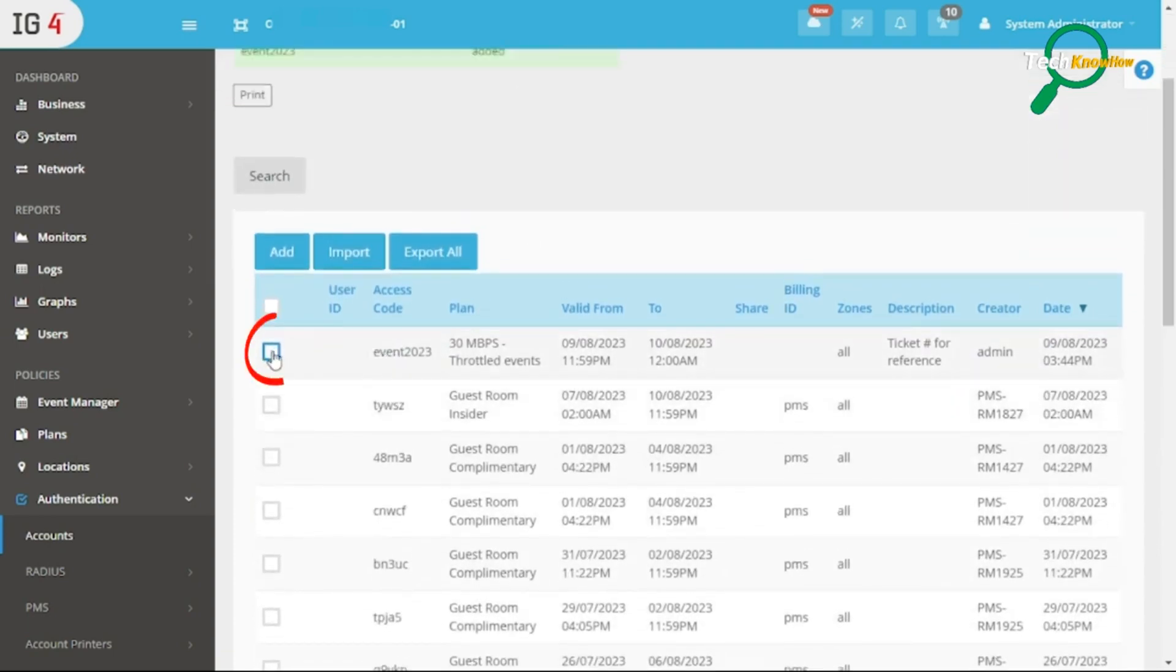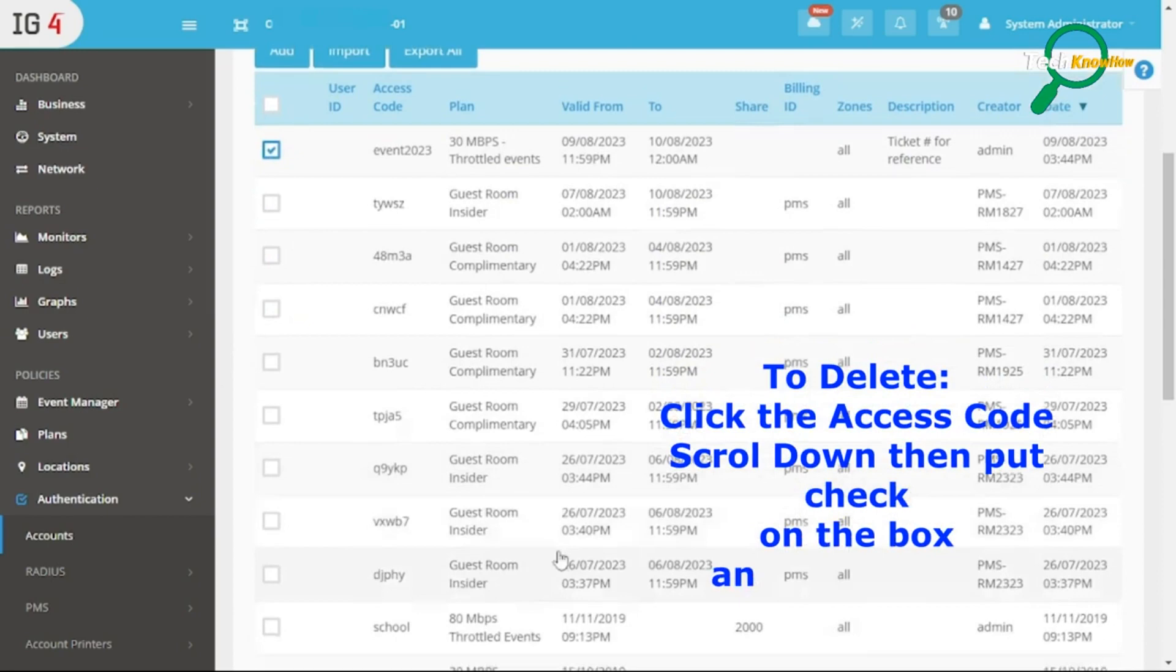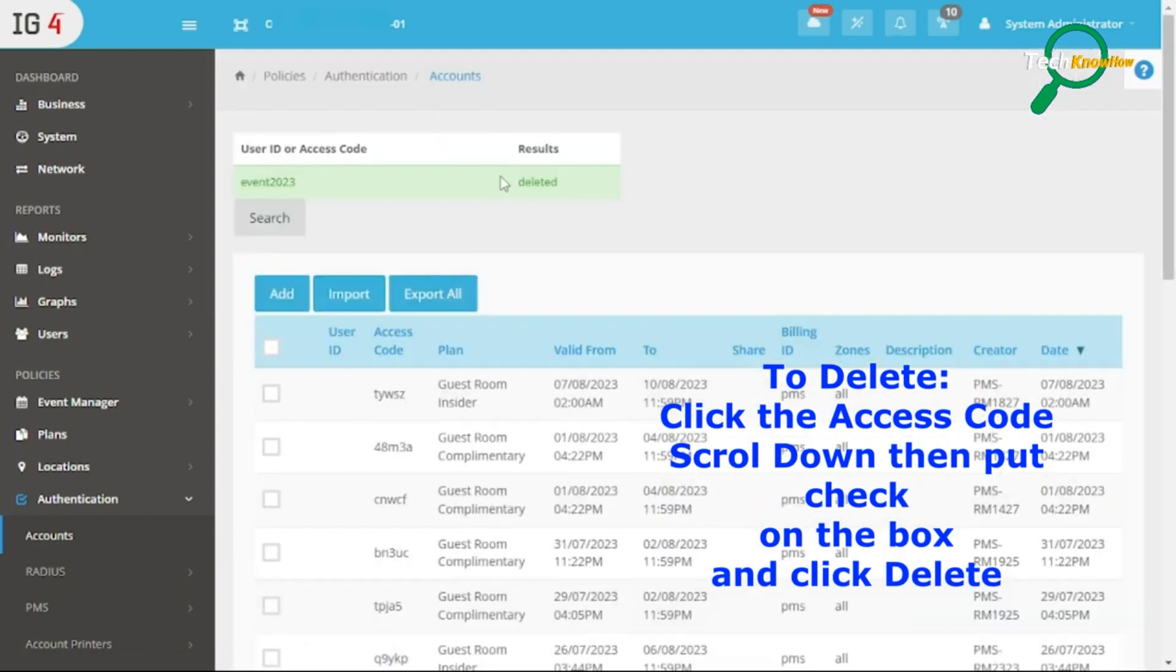To delete an access code, click it, scroll down, check the box, and click Delete.